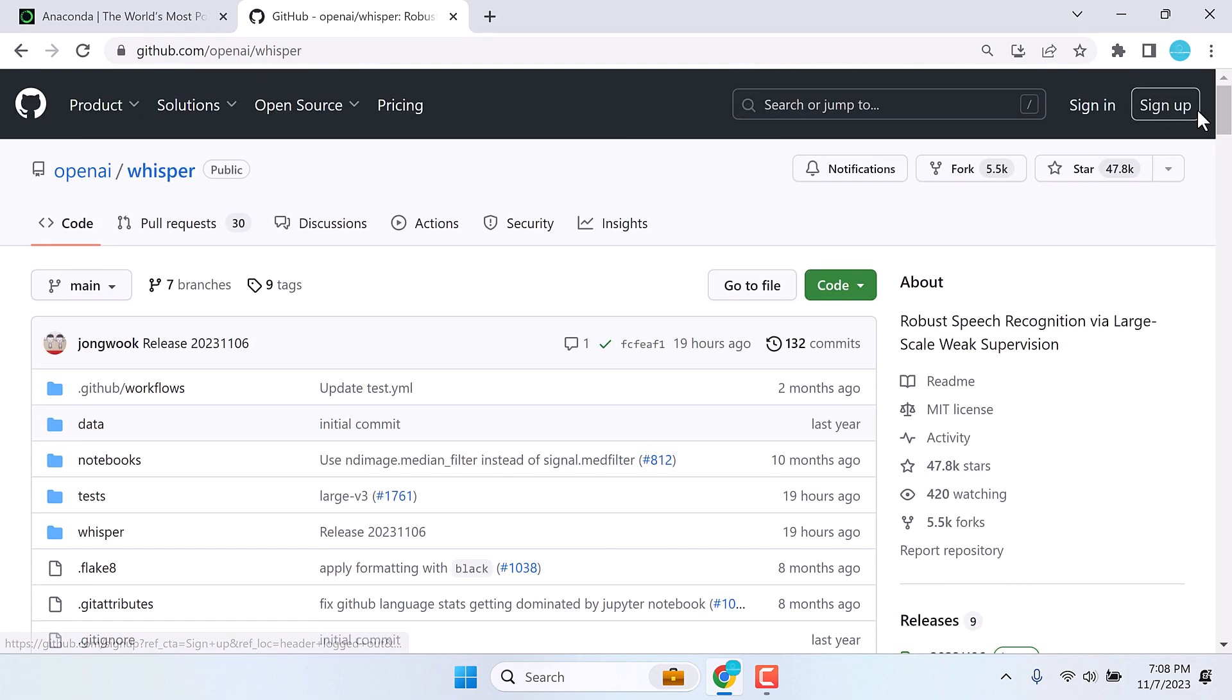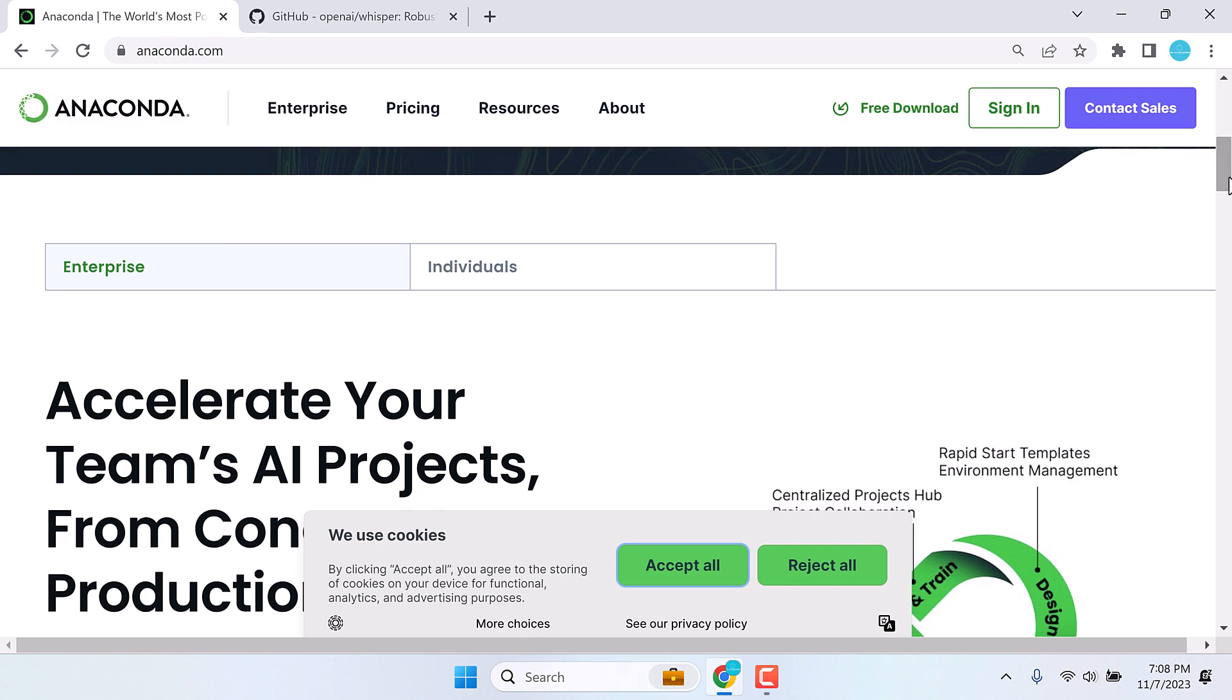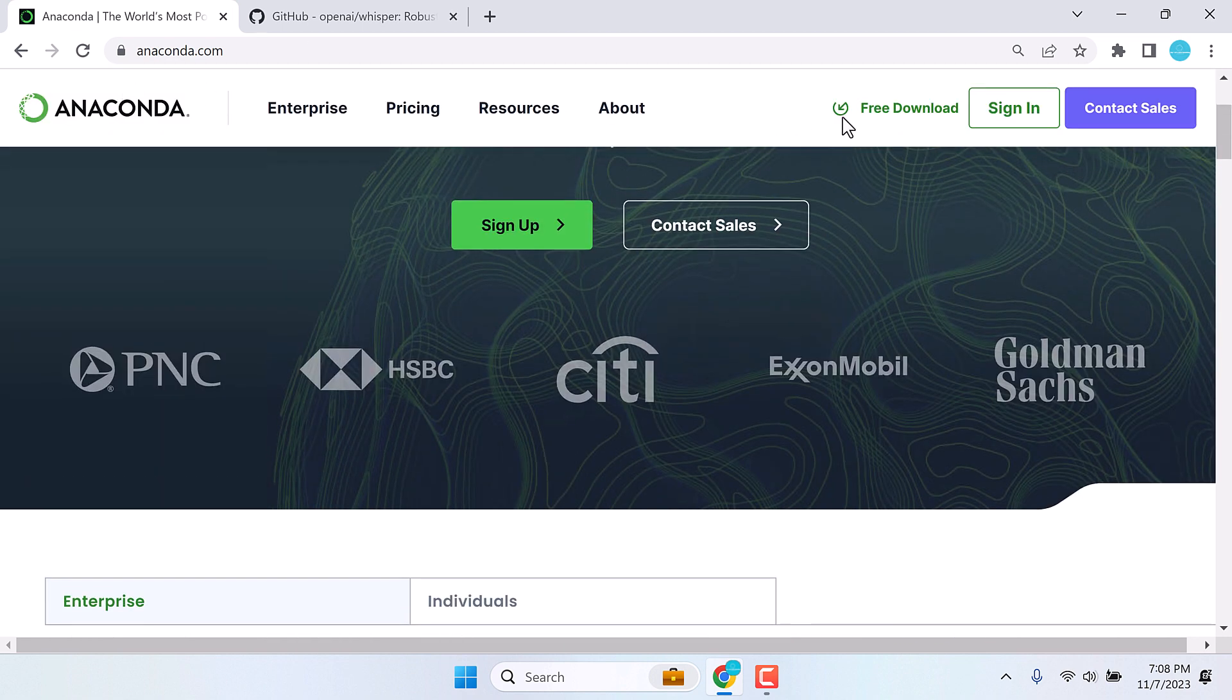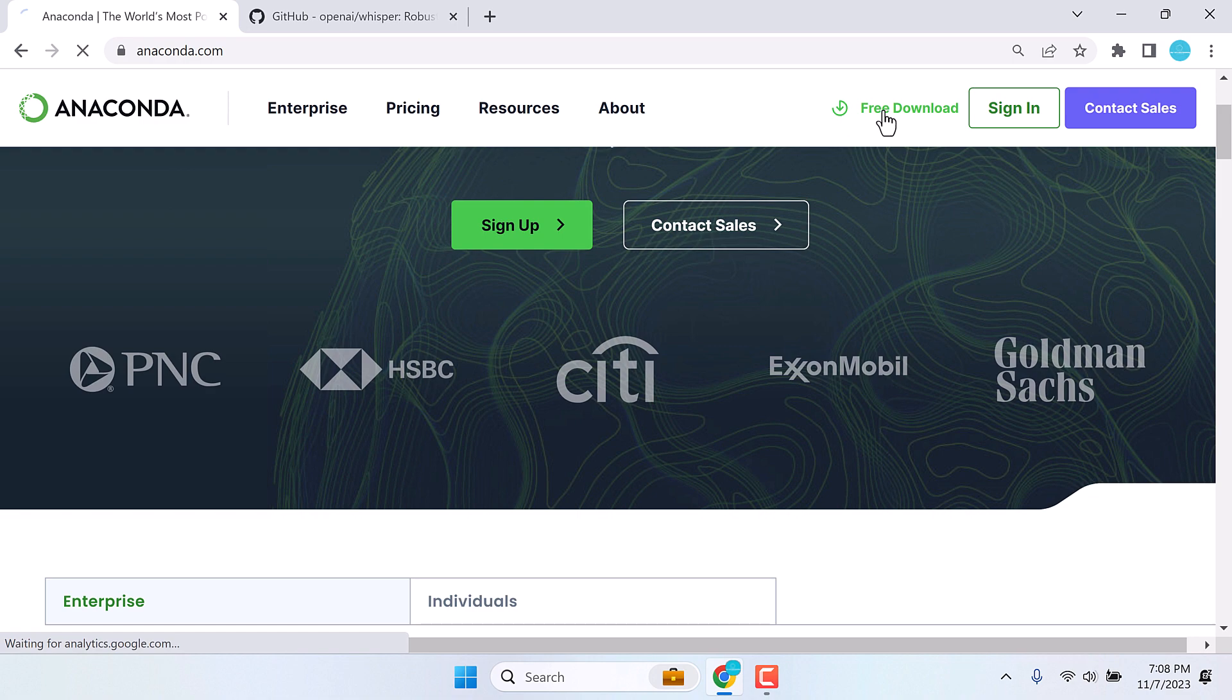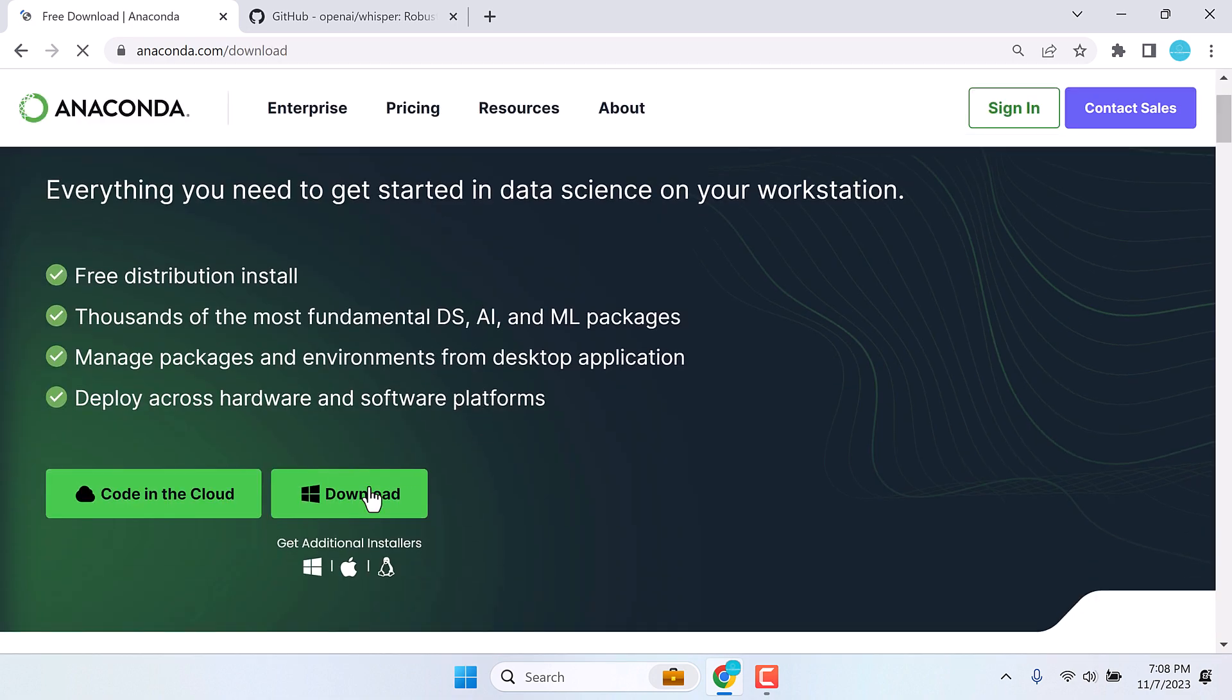Now, we need an application to run Whisper. We will be using Anaconda for this. For those who do not have Anaconda, kindly download it from Anaconda.com. This is the official website and you can click on free download. After the download, simply install it on your PC.